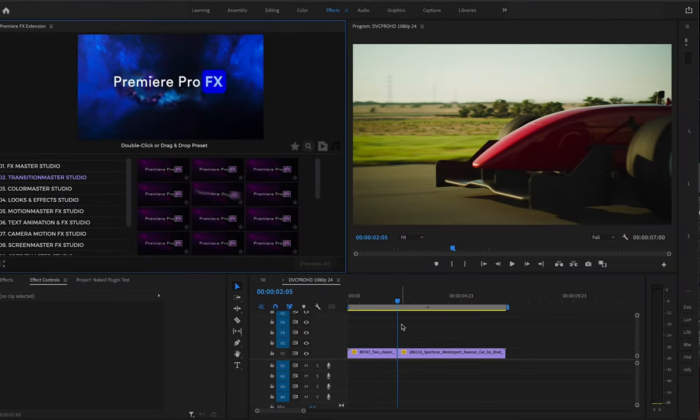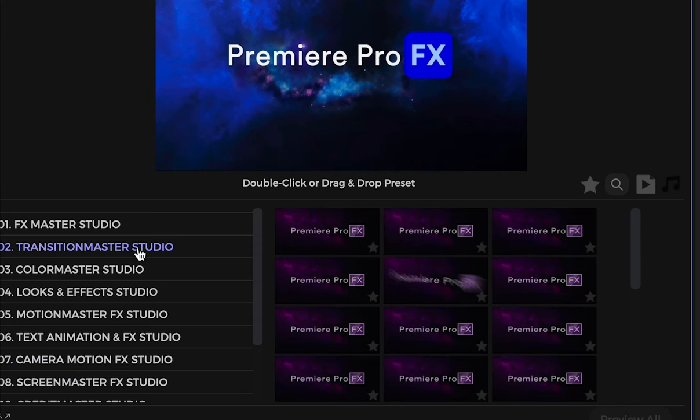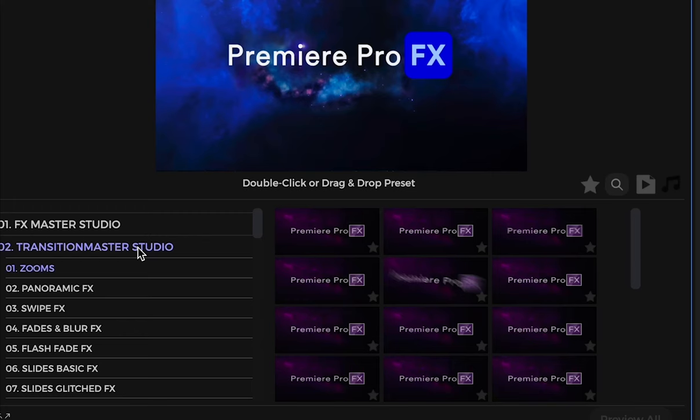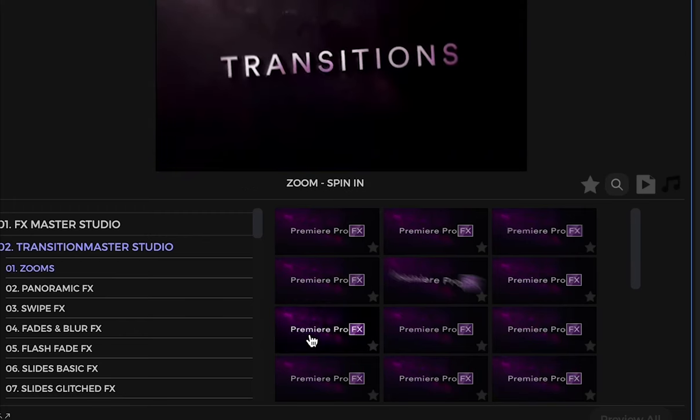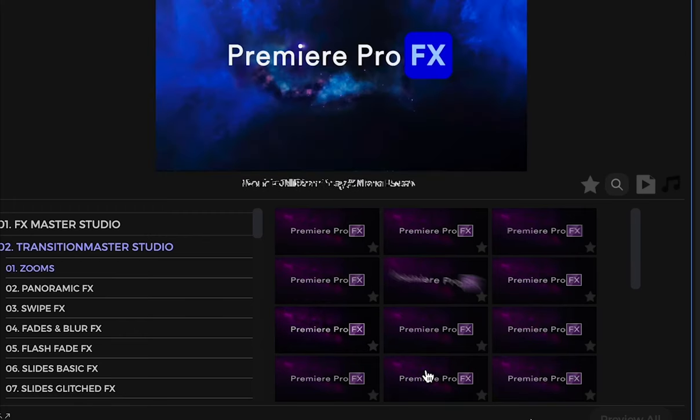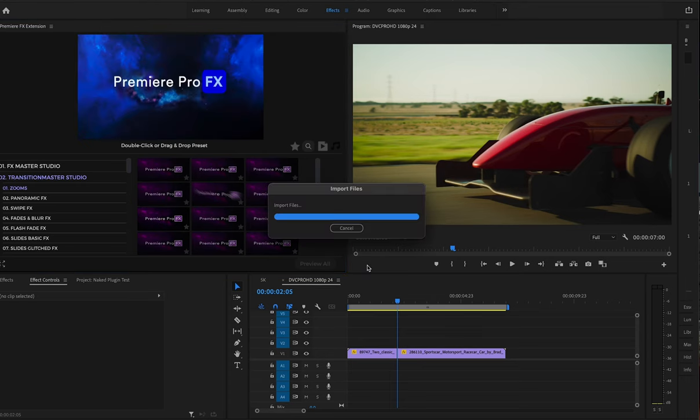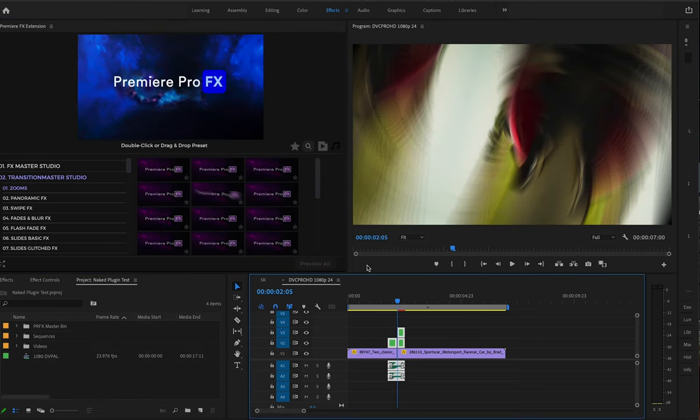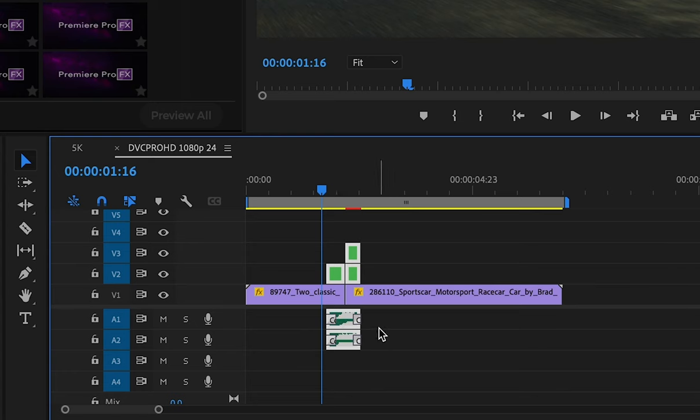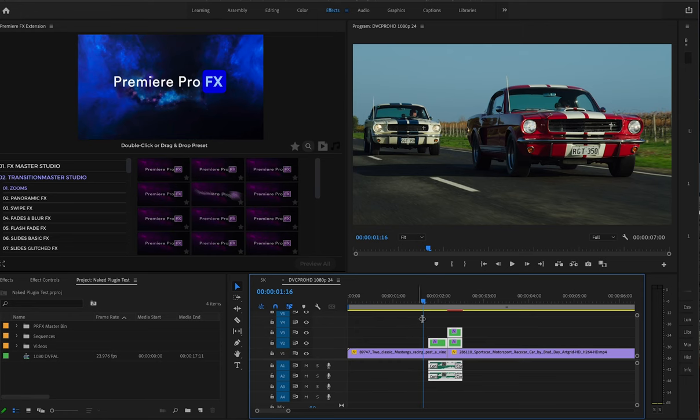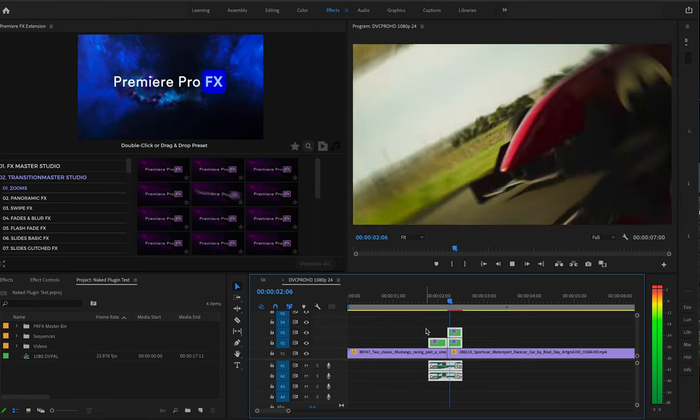Just a quick tip: you have the ability inside Premiere Pro Effects to turn on and turn off your sound effects. For example, let's go into Transition Master and grab a zoom transition here. Just double-click, and you can see we have our transition with our sound design right there.